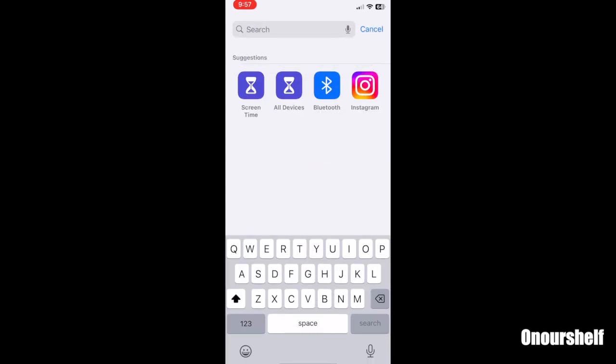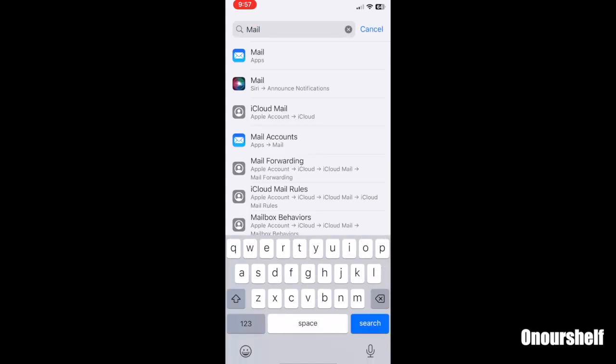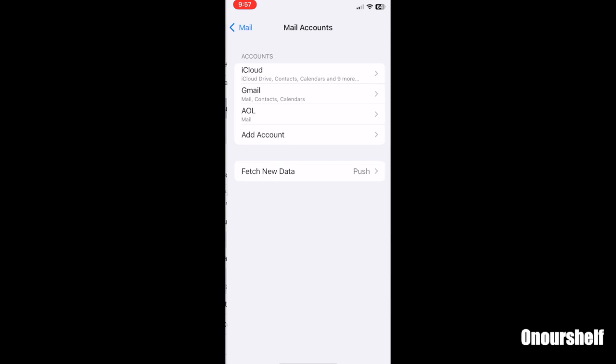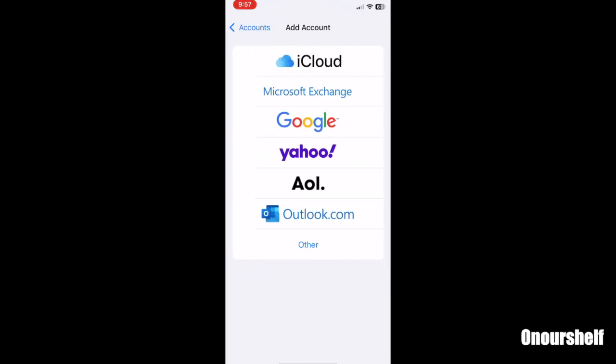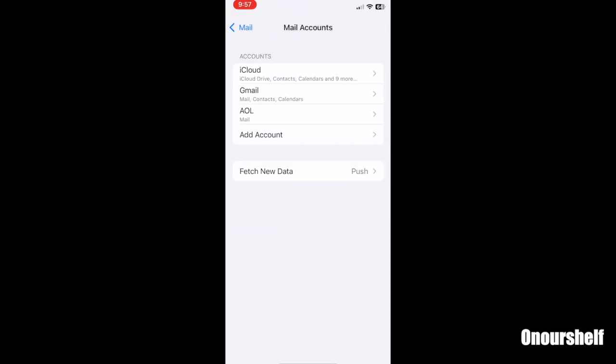Next, click on mail and then go into mail accounts. This will show you all of your email accounts currently in use. Then click add account. And as you can see, we have all of these accounts currently in use.